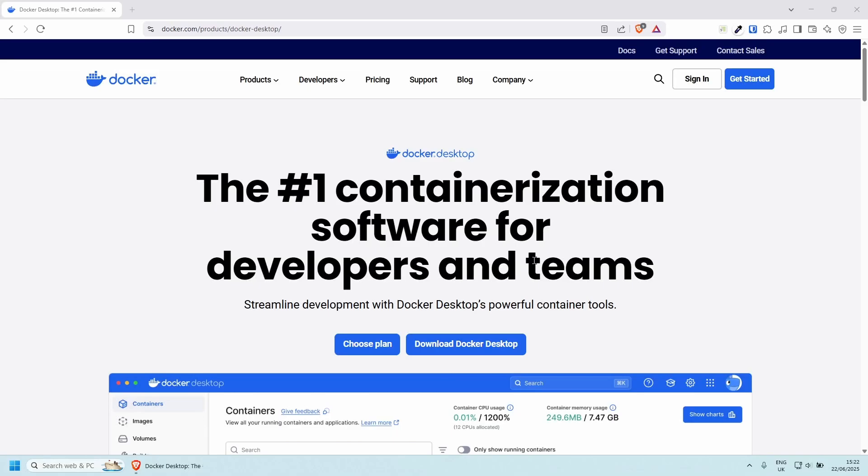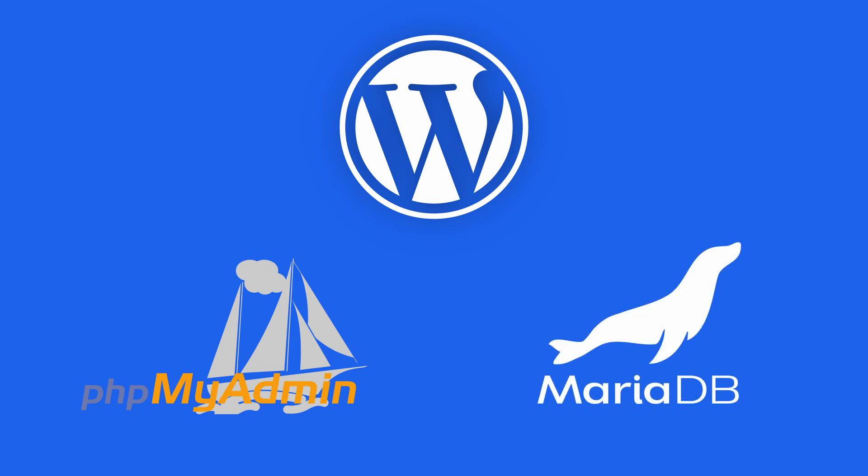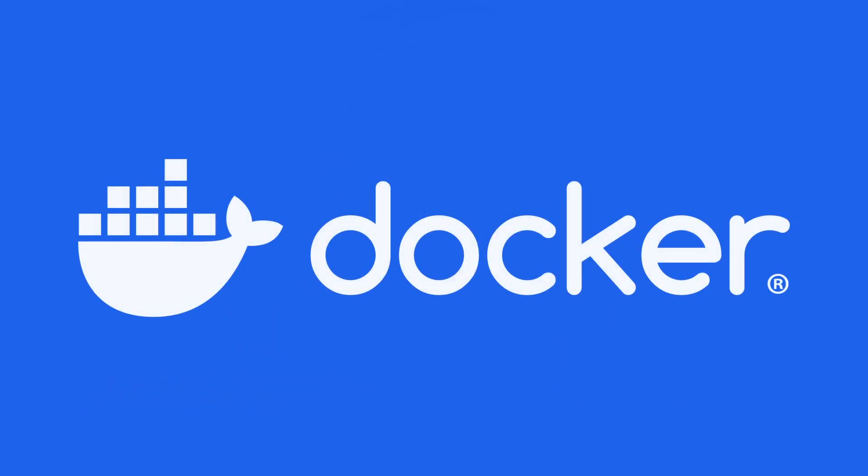In this video, I'm going to show you how to set up a fully working WordPress website with phpMyAdmin and MariaDB locally running on Docker.